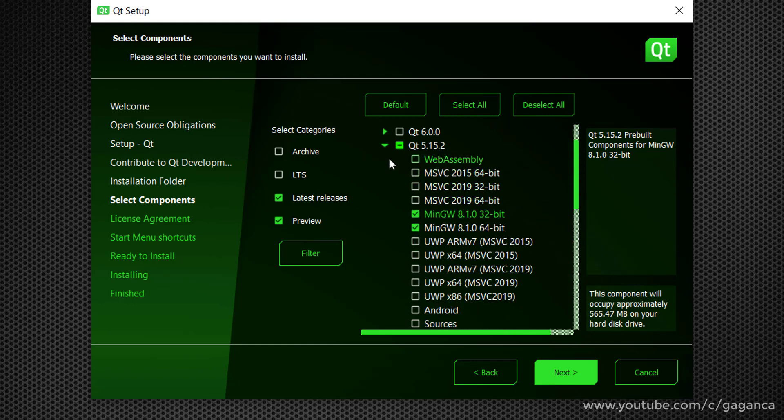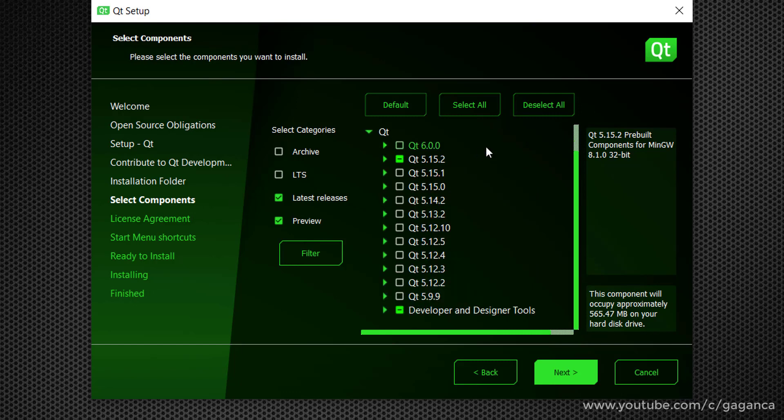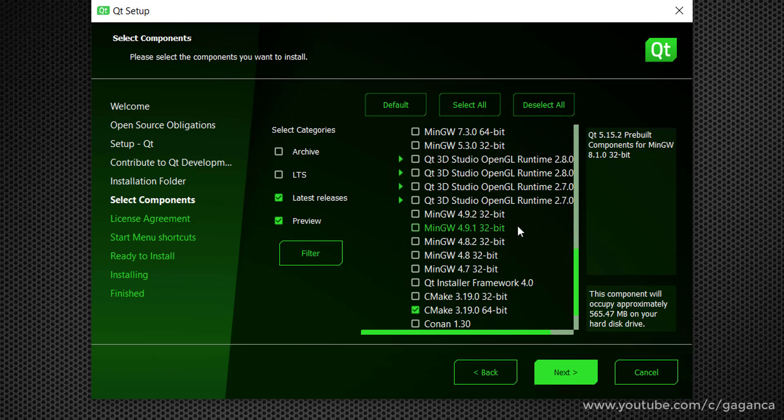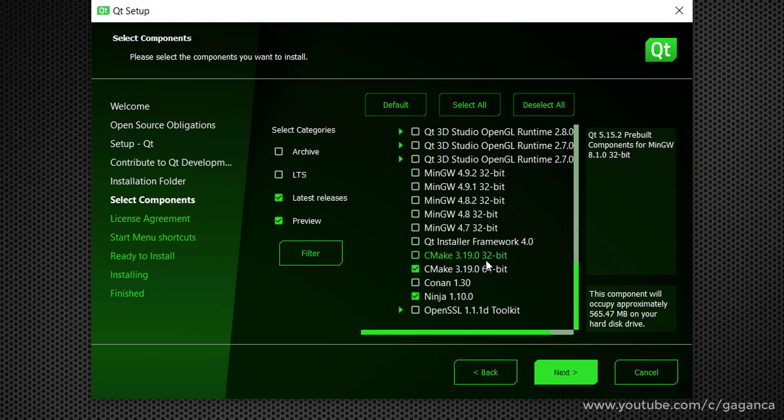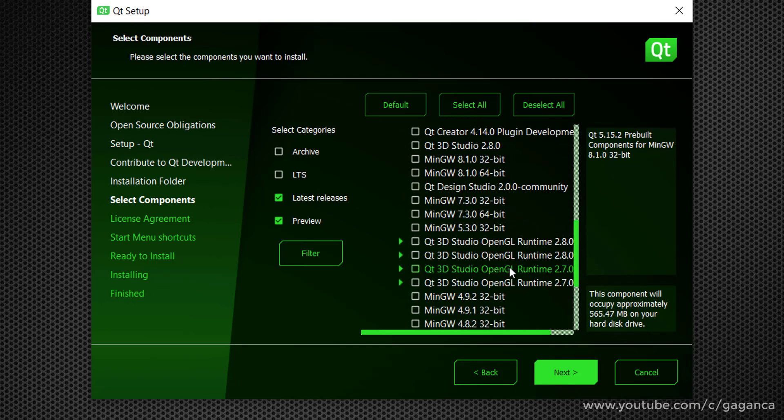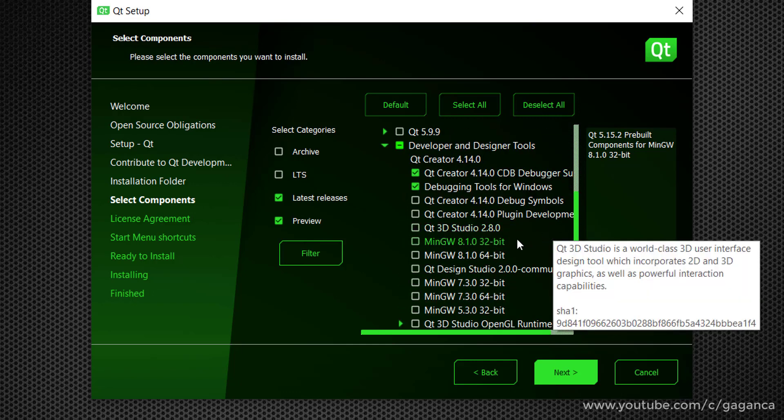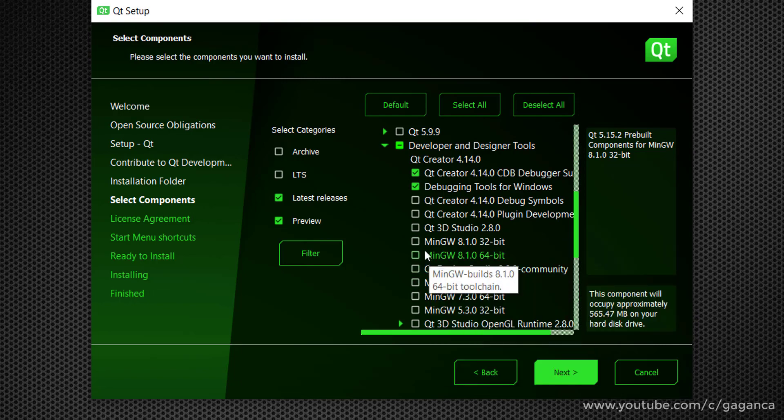And if you scroll down to the last option, developer and designer tool, few options are already selected. So I will keep those options and I will just add the MinGW compiler for 32-bit and 64-bit.